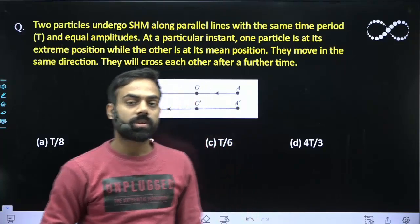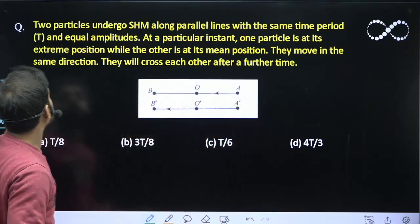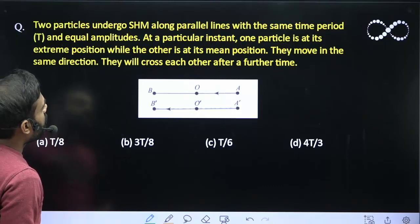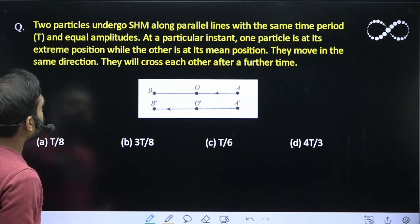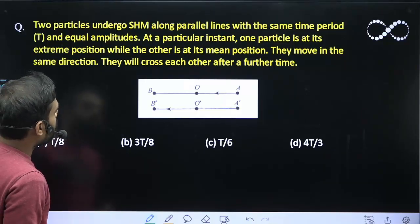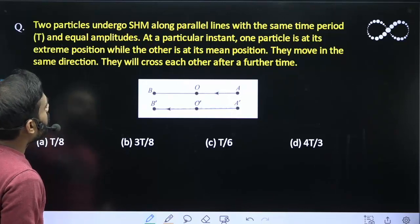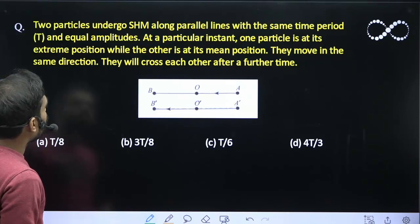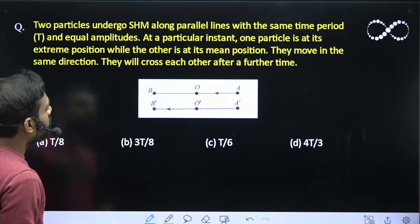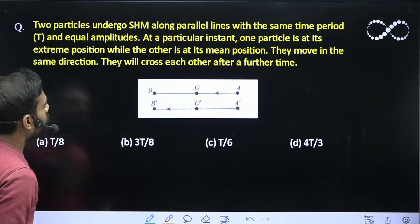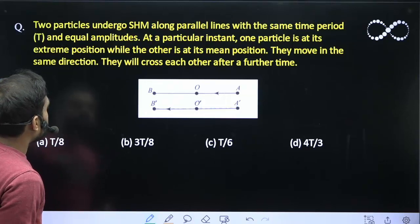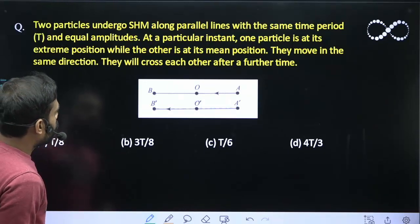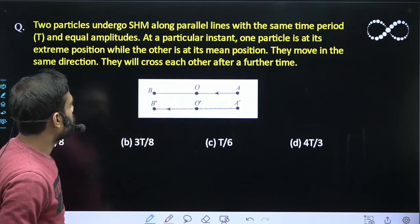Hello students, let us see this question. Two particles undergo SHM along parallel lines with the same time period T and equal amplitudes. The time period is same and the amplitude is also same. At a particular instant, one particle is at the extreme position while other is at the mean position. They move in the same direction, and we need to find after how much further time they will cross each other. This is the position given.